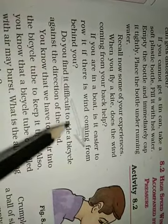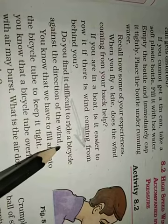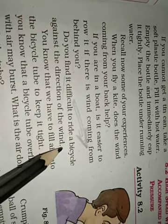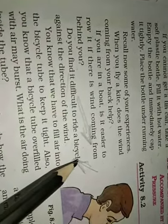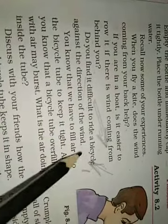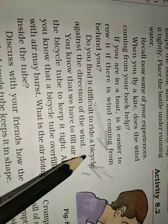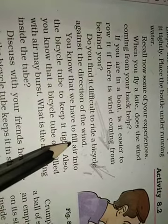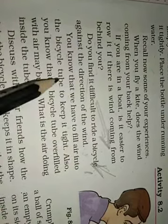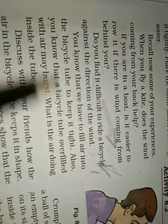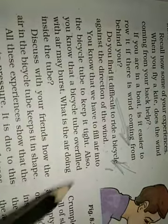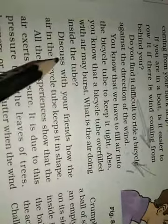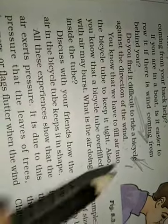Do you find it difficult to ride a bicycle against the direction of the wind? Yes. Why? Because wind exerts pressure. Agar saamne se bohut hawa ari hai, aapki cycle chalate chalate to aapko bohut zyadha pressure dena pade ga pedal ke upar usko chalane ke liye. Why? Because air is exerting pressure on your bicycle in the opposite direction which is causing friction. You know that we have to fill air into the bicycle tube to keep it tight. Also, you know that a bicycle tube overfilled with air may burst. What is the air doing inside the tube? Discuss with your friends how the air in the bicycle tube keeps it in shape. All these experiences show that air exerts pressure. Underline this, air exerts pressure.